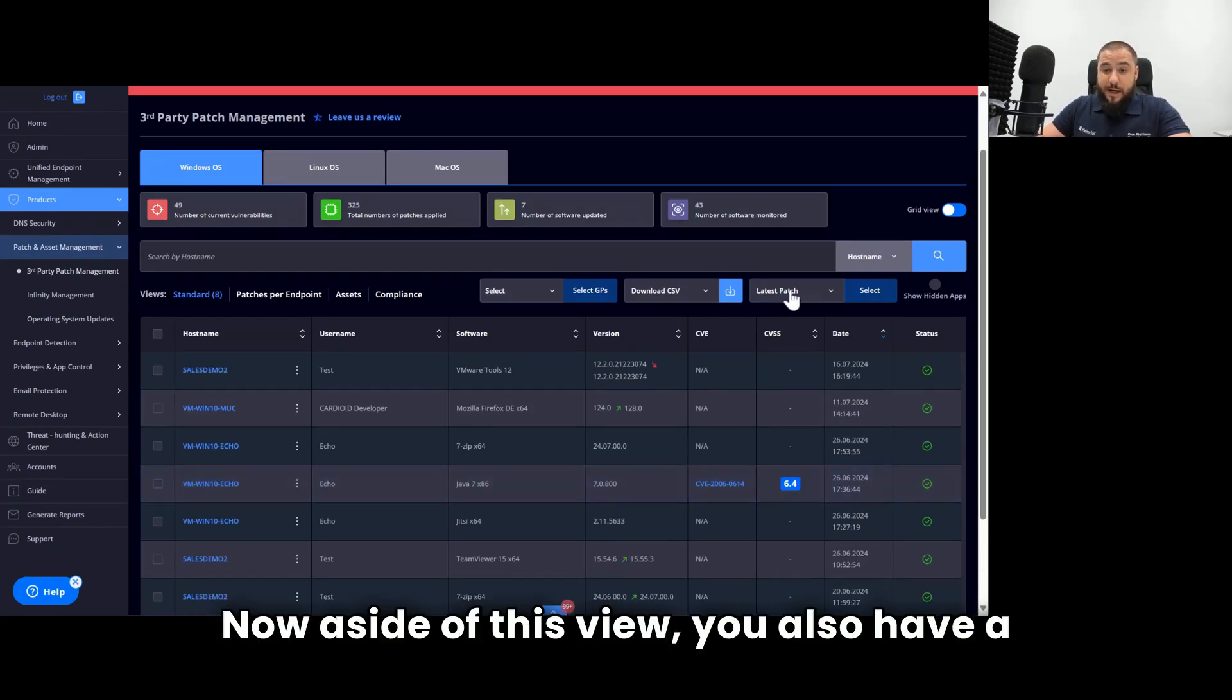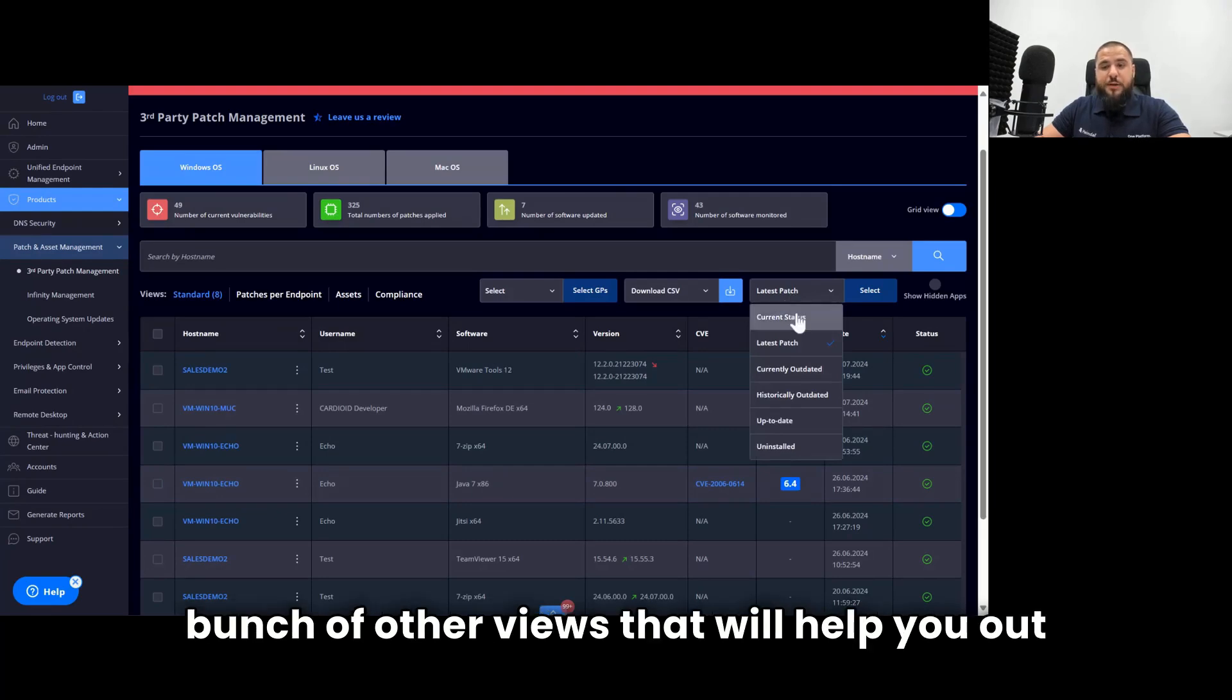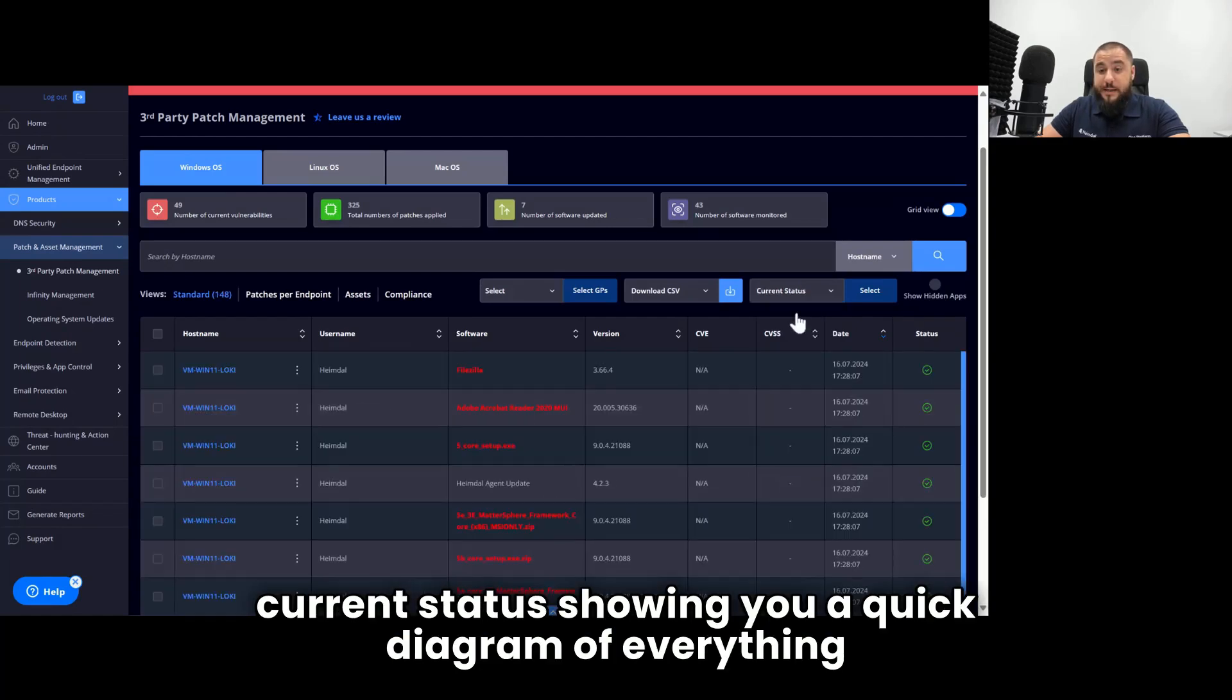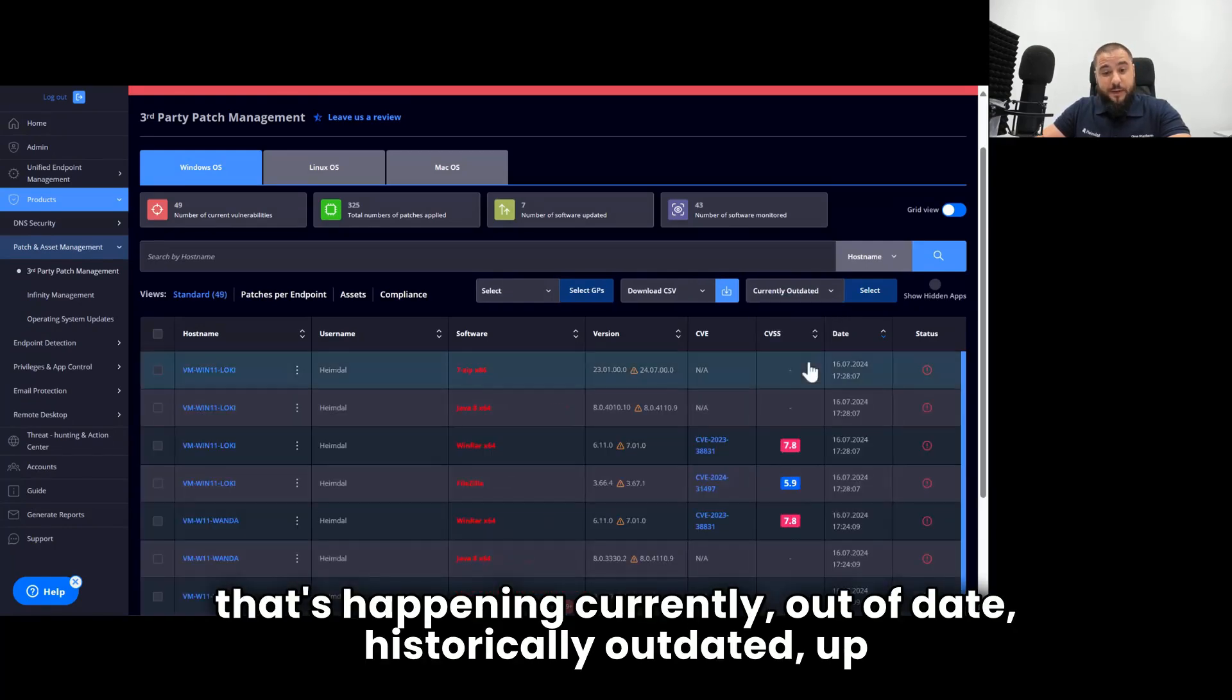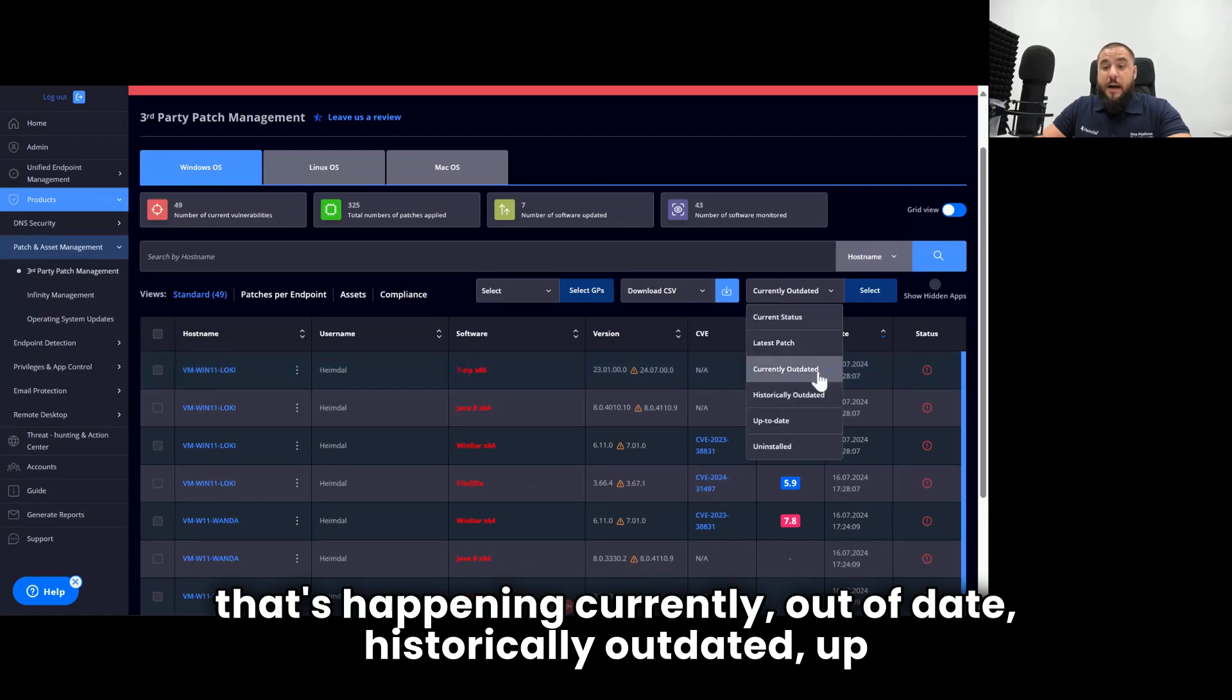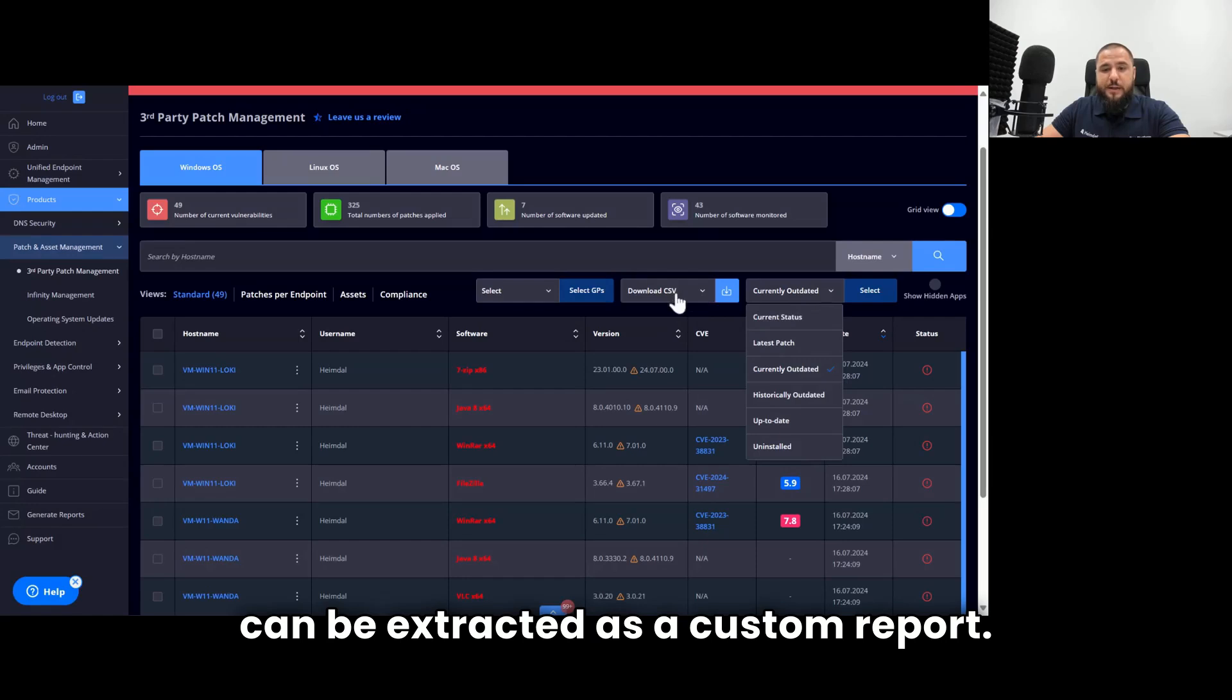Aside from this view, you also have a bunch of other views that will help you out. Current status showing you a quick diagram of everything that's happening: currently out of date, historically outdated, up to date, and uninstalled. And any of these views can be extracted as a custom report.